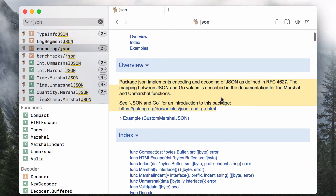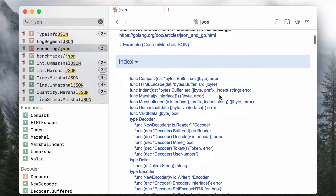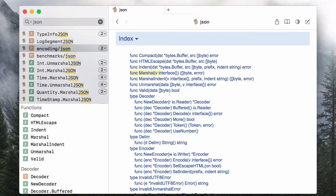Let's have a look at the package's public interface. The function used for data encoding is called Marshal, as in computer science terminology, and the data decoding function is Unmarshal, respectively.